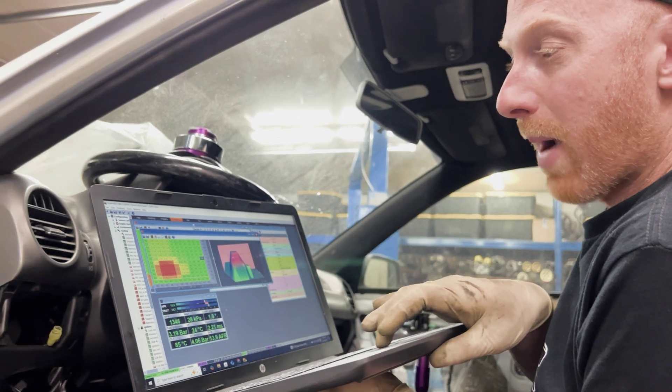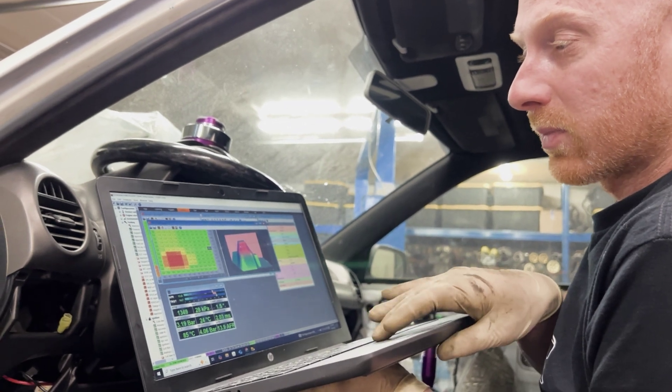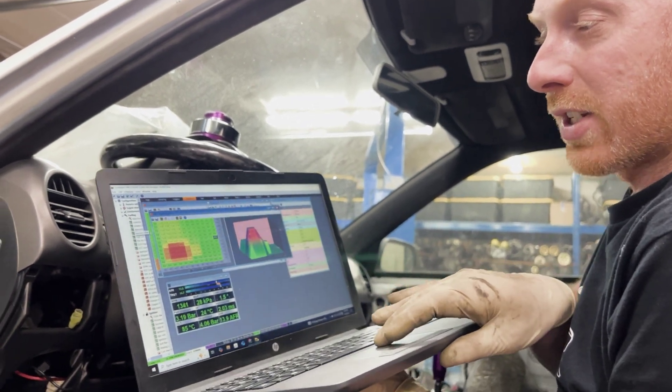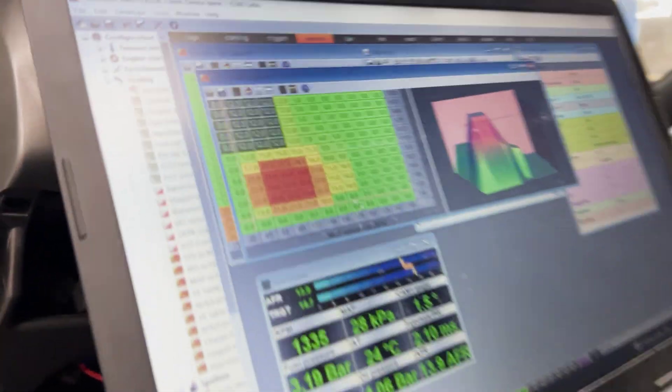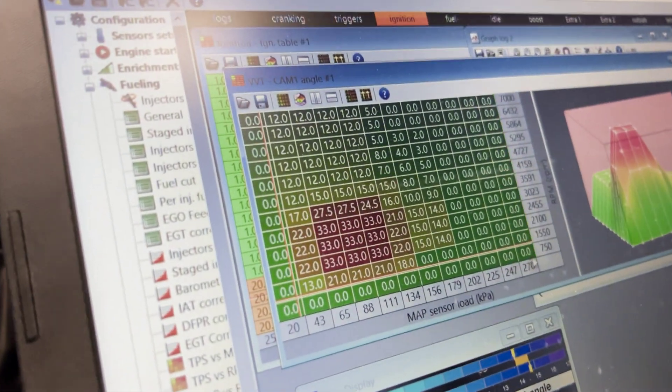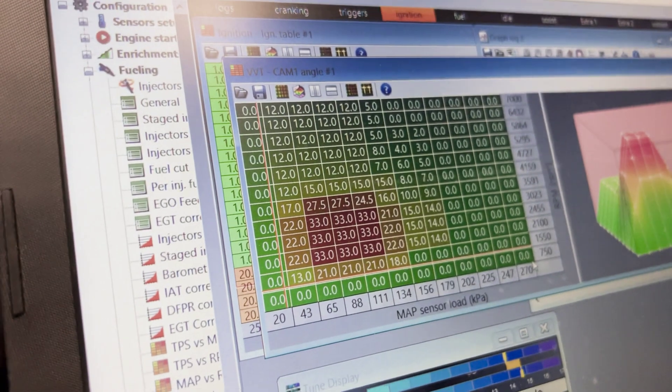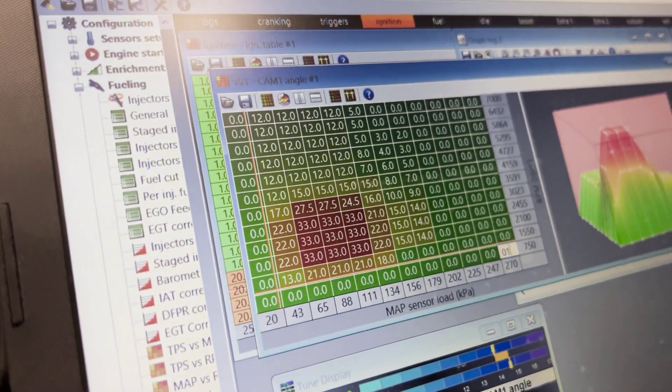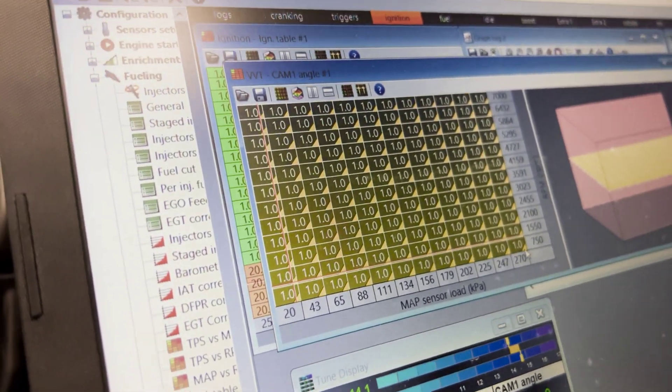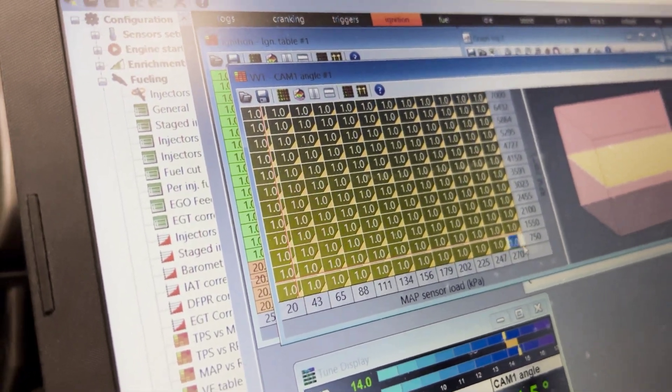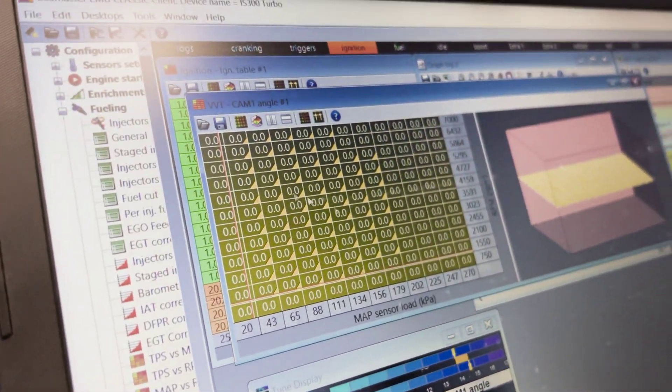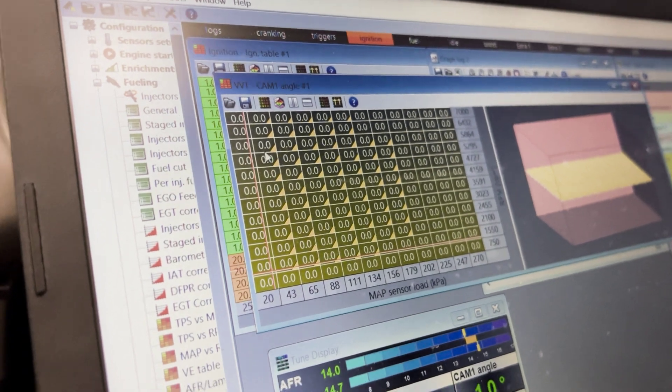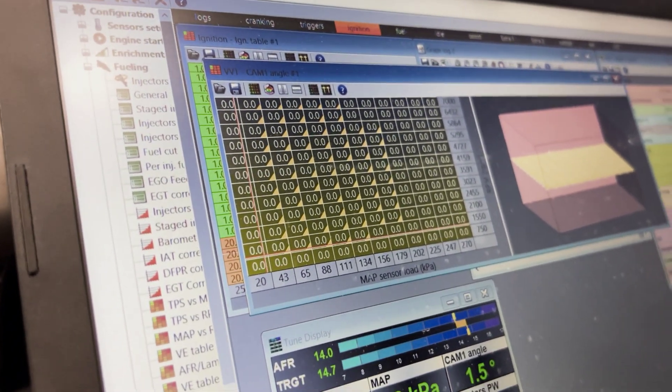We'll come in here to our map, we'll take our VVTI map, select the whole thing, make it zeros. Zero across the board, and we'll do another pull.